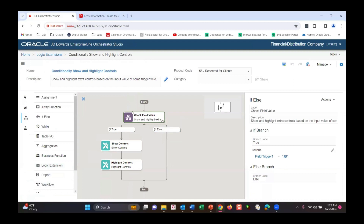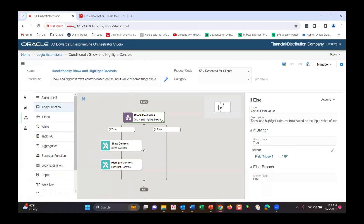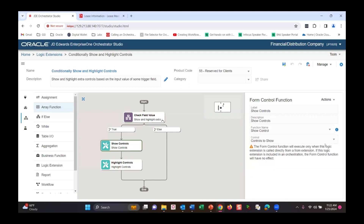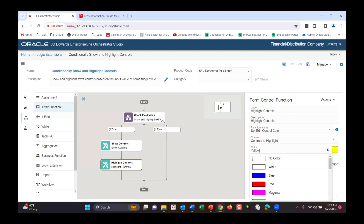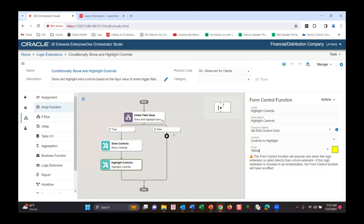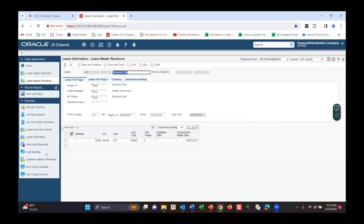The other feature to enhance your user experience - let me go into the logic extension to highlight fields. This one has the same assignments: check a field value, but now we check if the job cost type is 'JB' in the job cost module. If it is, we're going to show some controls - there's a list of controls to show - and also highlight some of those controls. You can just show them, or highlight them, picking a color to highlight those fields.